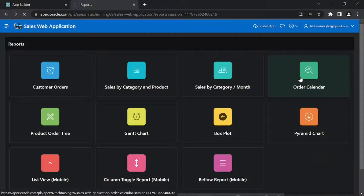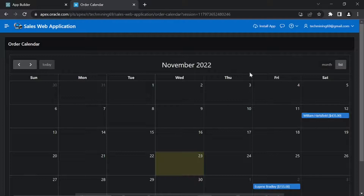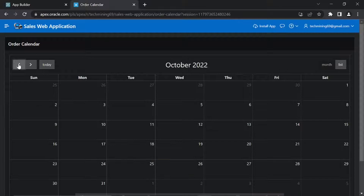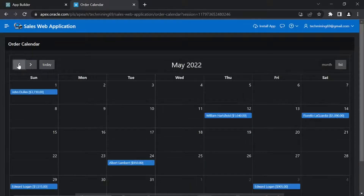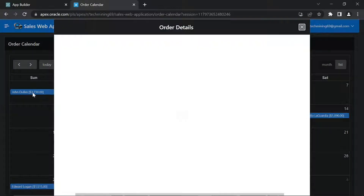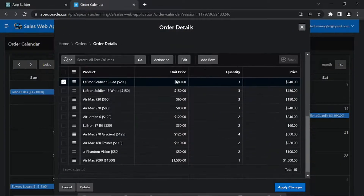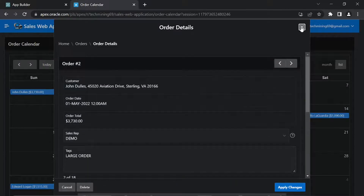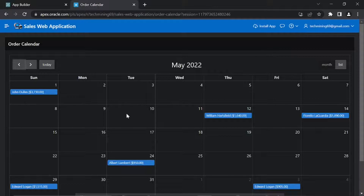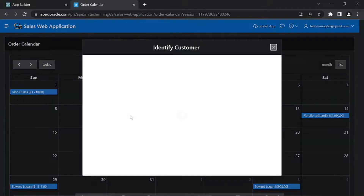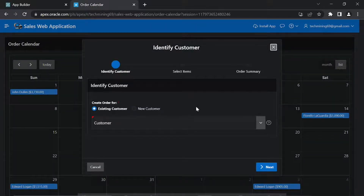Oracle Apex includes a built-in wizard for generating a calendar. Using these two buttons provided at top left, we can switch between months. The placed orders are displayed in respective date cells. Clicking an order in a cell takes us to page 29 to see its detail. Clicking any blank date cell will start the order wizard to take new order entry.